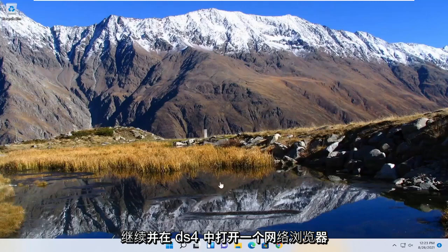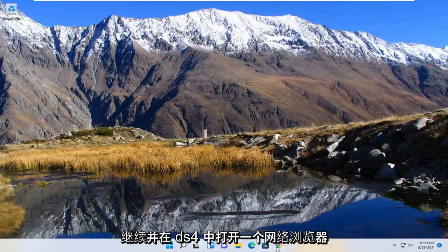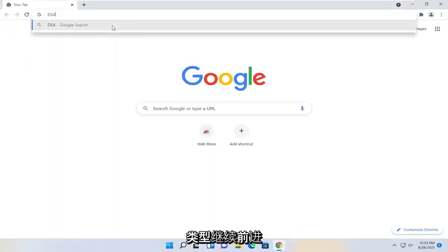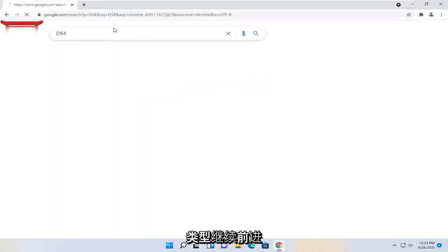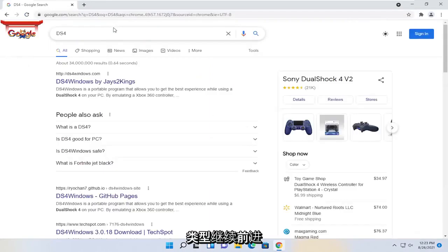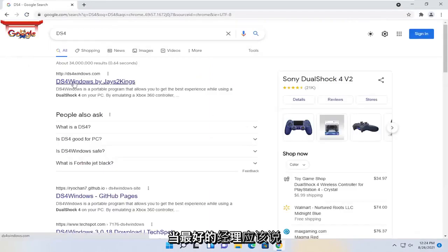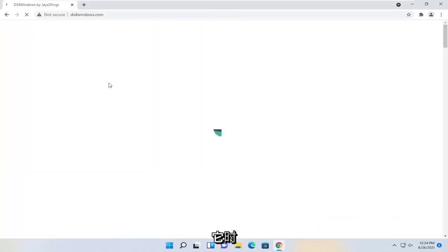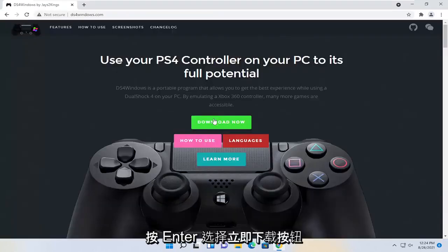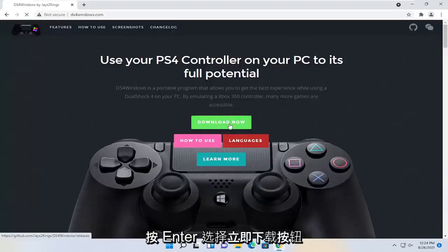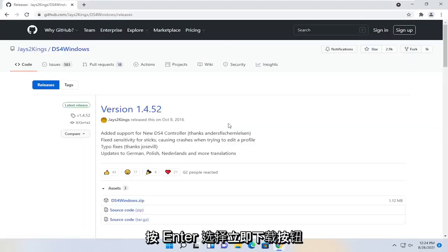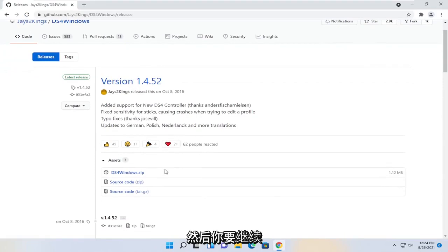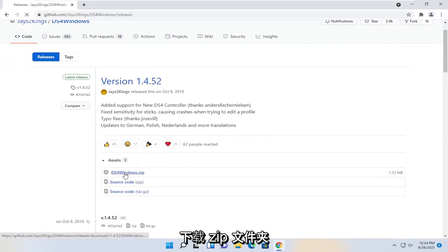First, we're going to open up a web browser, type in DS4, and hit enter. One of the best results should say DS4 Windows by Jays2Kings. Go ahead and open that up. Select the download now button, and then download the zip folder.